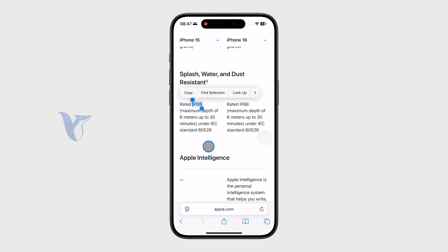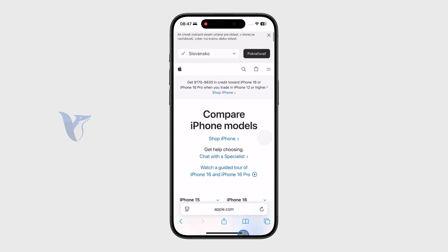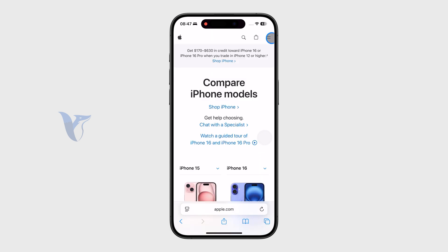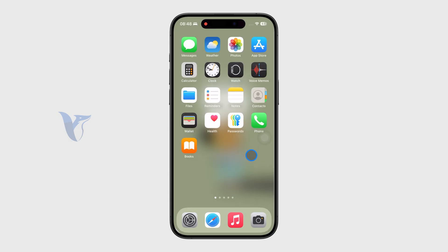No matter which iPhone you have, you can look it up like this and see exactly what you can do with it, how long you can expect it to last, and know all the information you need about your phone. Let me know in the comments if it worked, subscribe for more guides, and hit the thumbs up if you liked it.